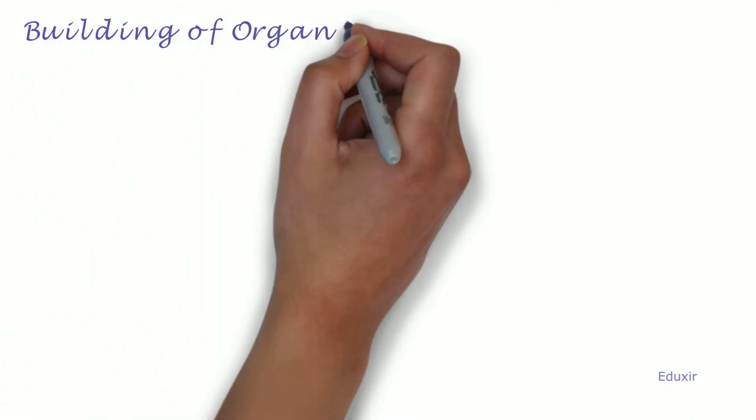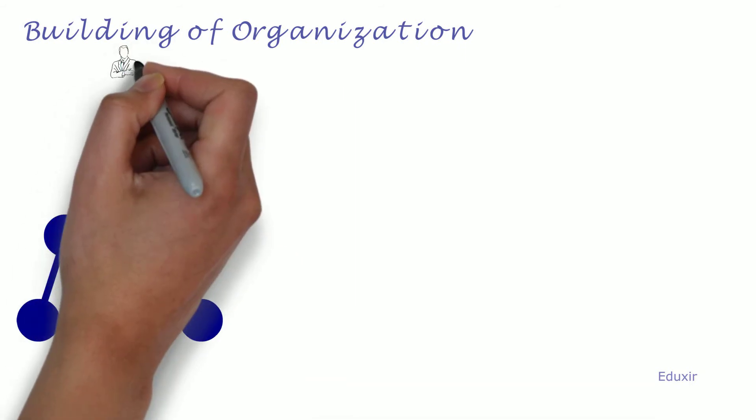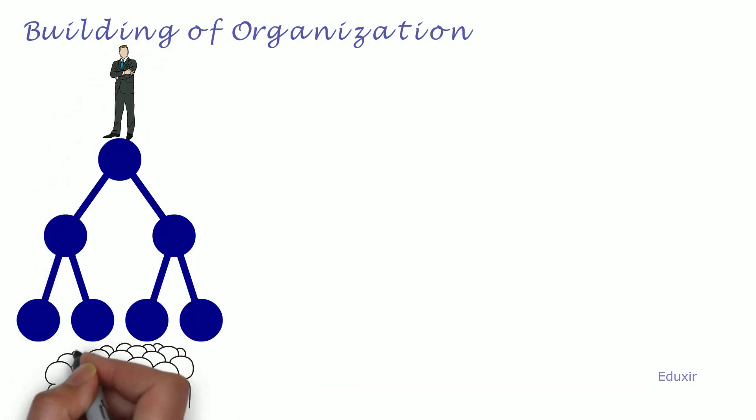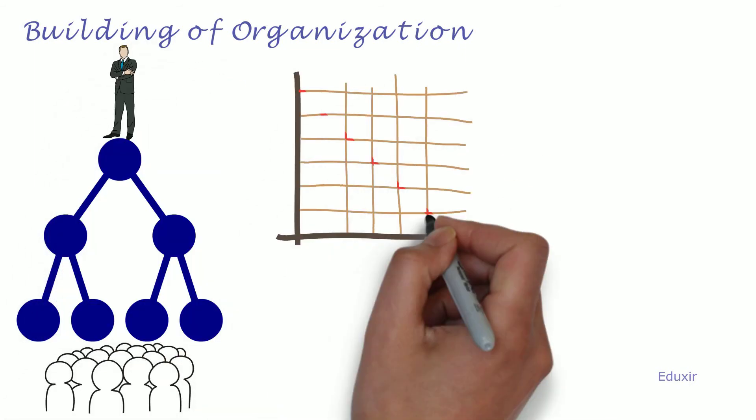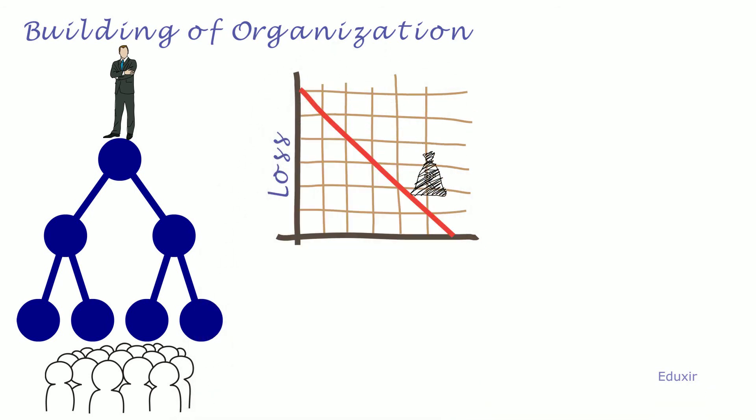Building of Organization. The entrepreneur should have enough organizing and managing skills to utilize resources with minimum loss and bring down production costs.